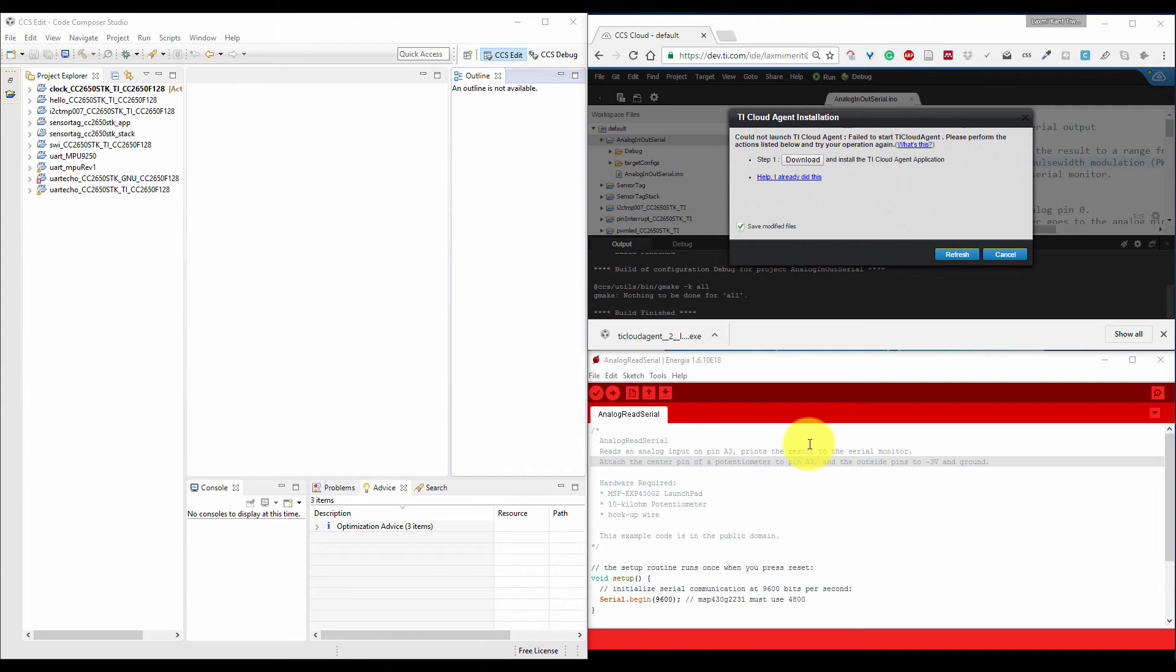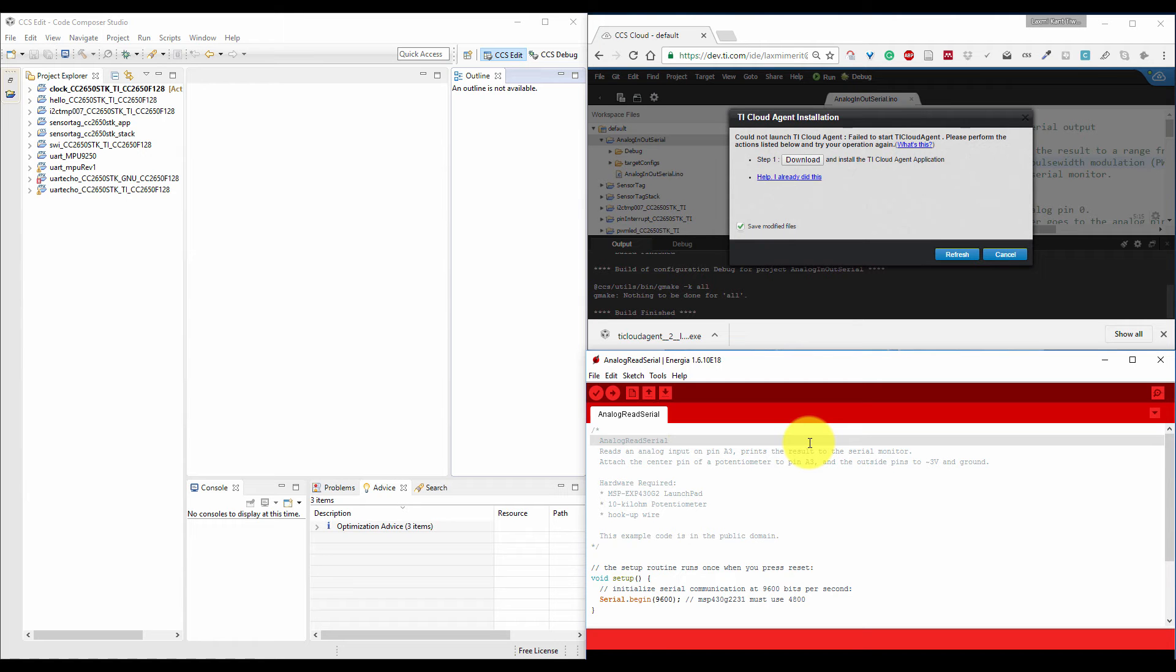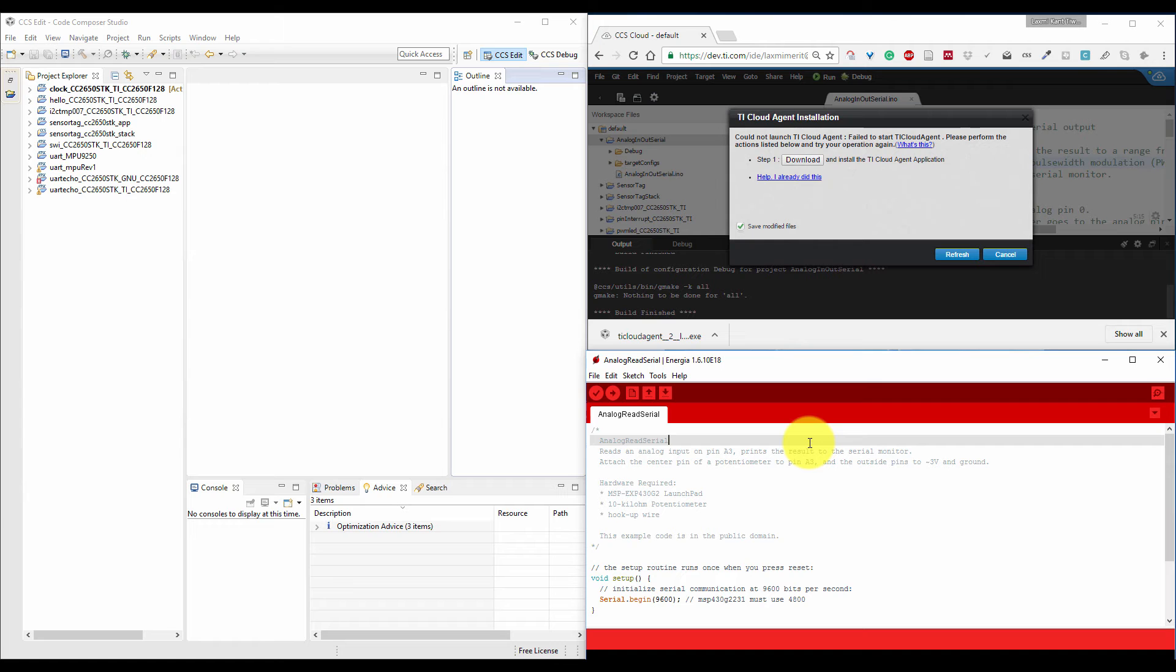Another IDE is Energia, which is very simple. It is based on wiring programming, something almost like Arduino programming, but it also has some disadvantages. The advantage is it is very simple. You can use it and just start it at any point.